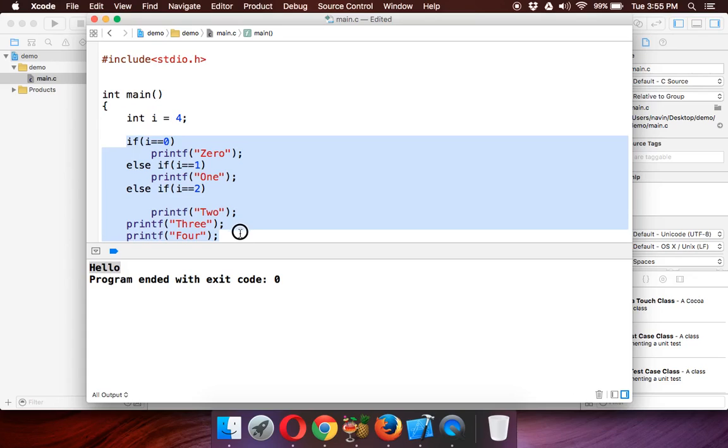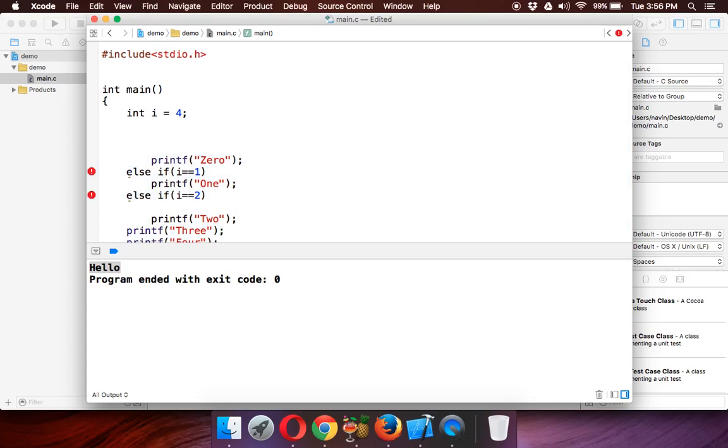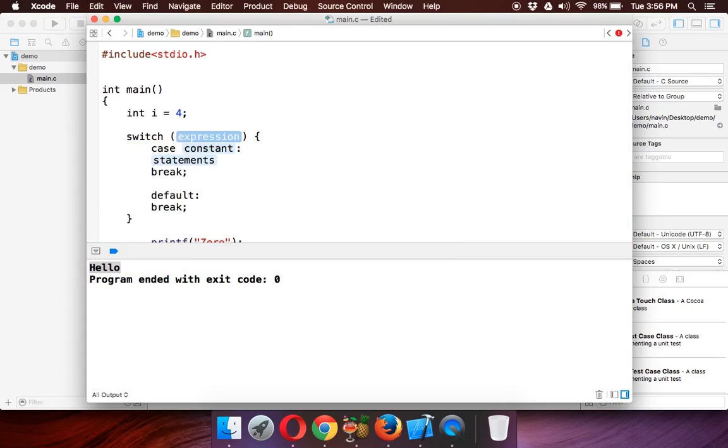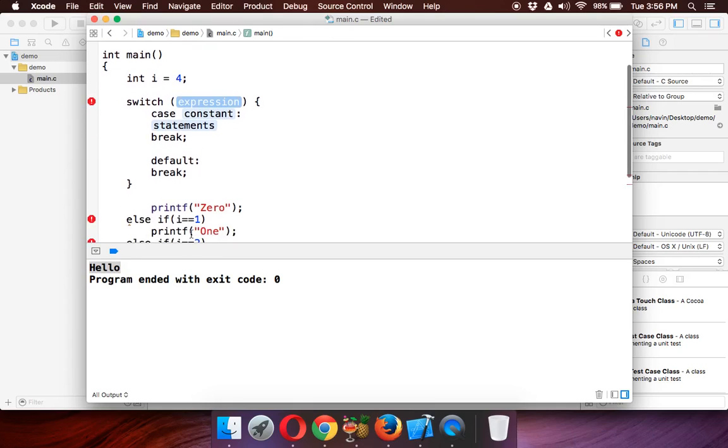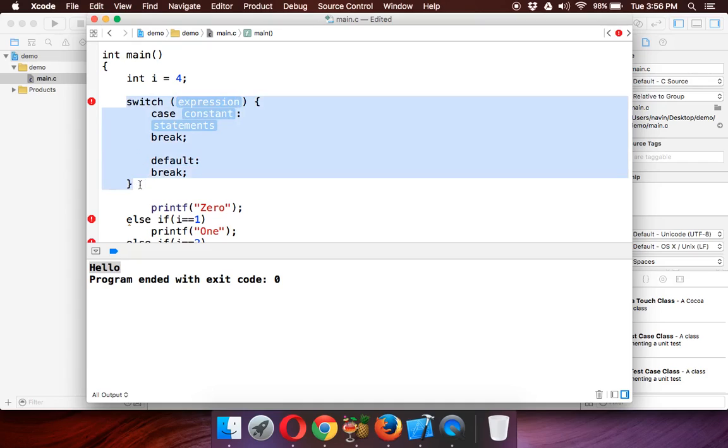Instead of that, what we can do is—Java provides you one more feature which is called switch. Instead of using if-else, we can use switch. Switch works best when you have this type of syntax but you want to print something depending upon the value. This is the syntax for switch—that's why I love Xcode.